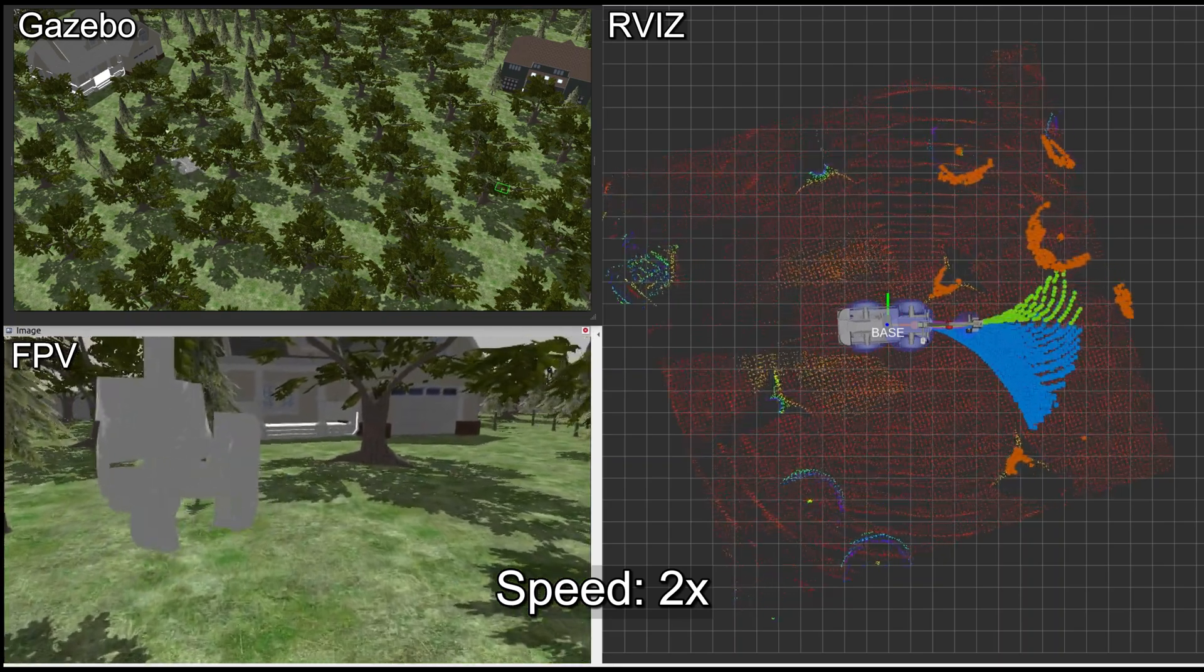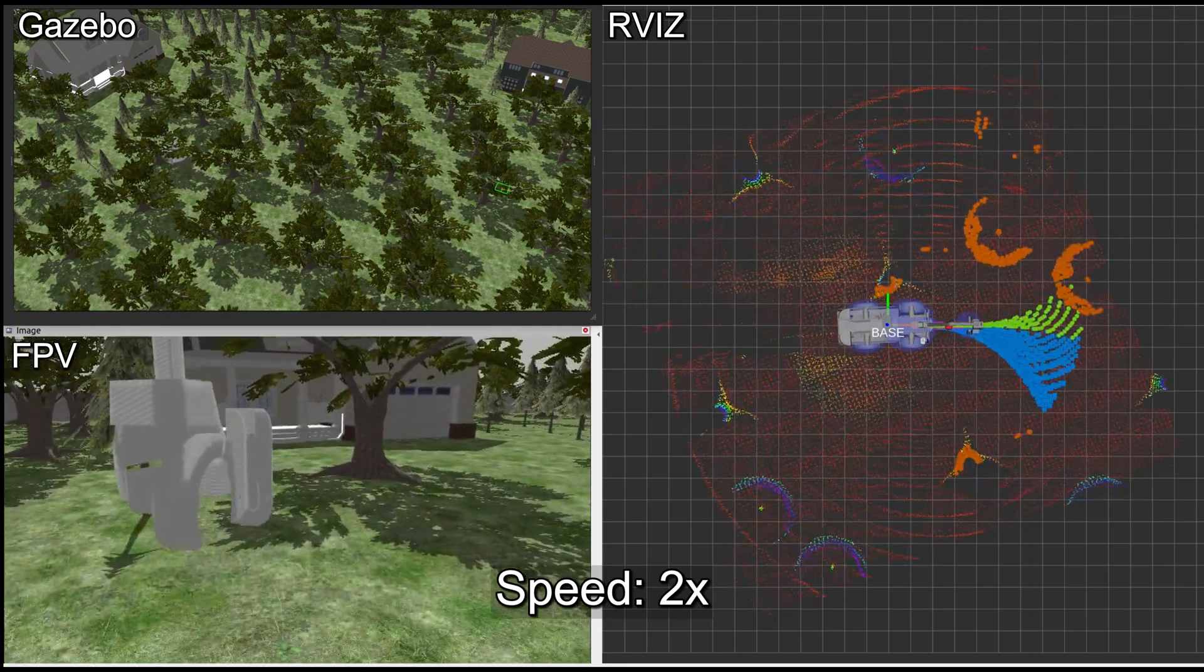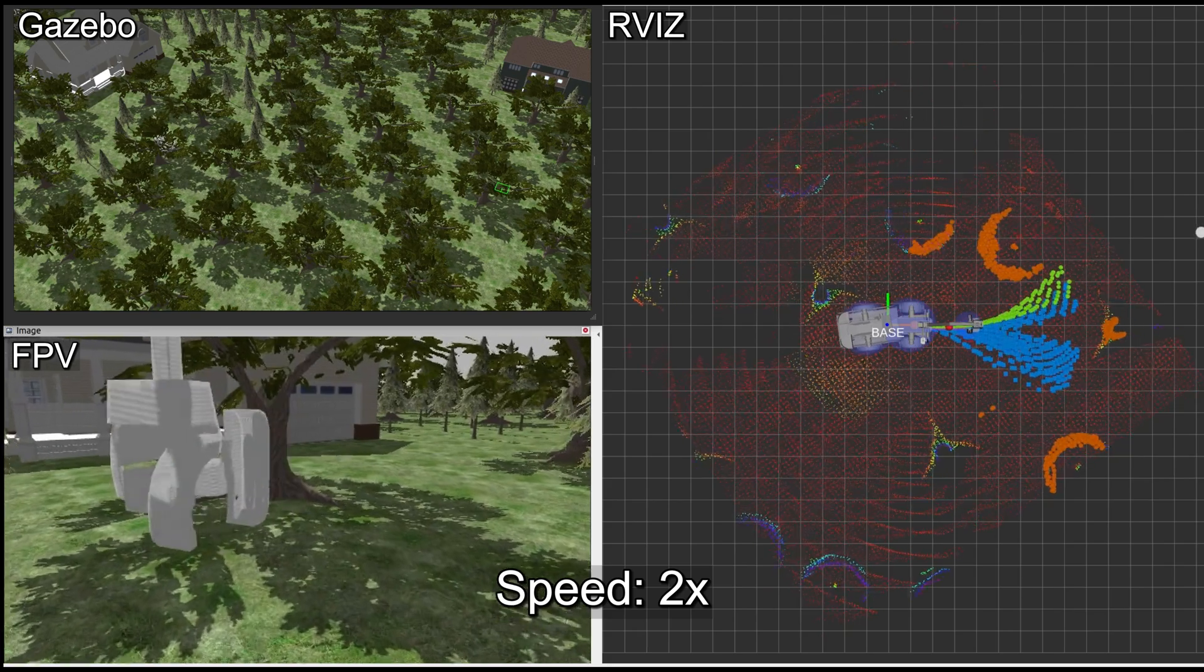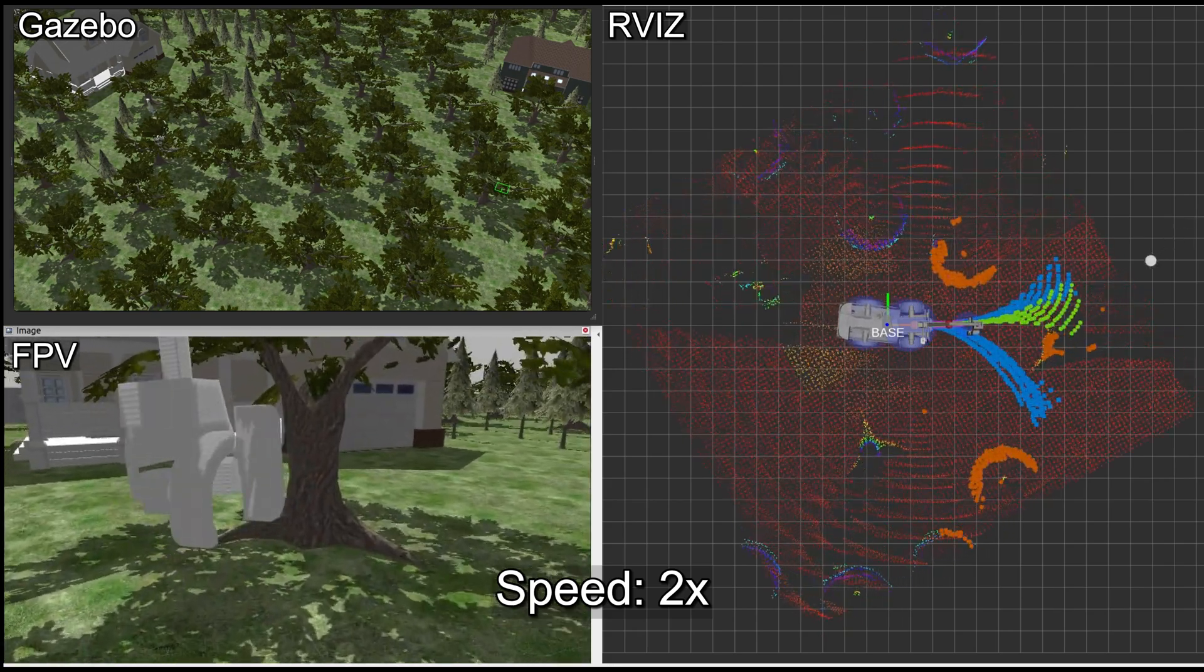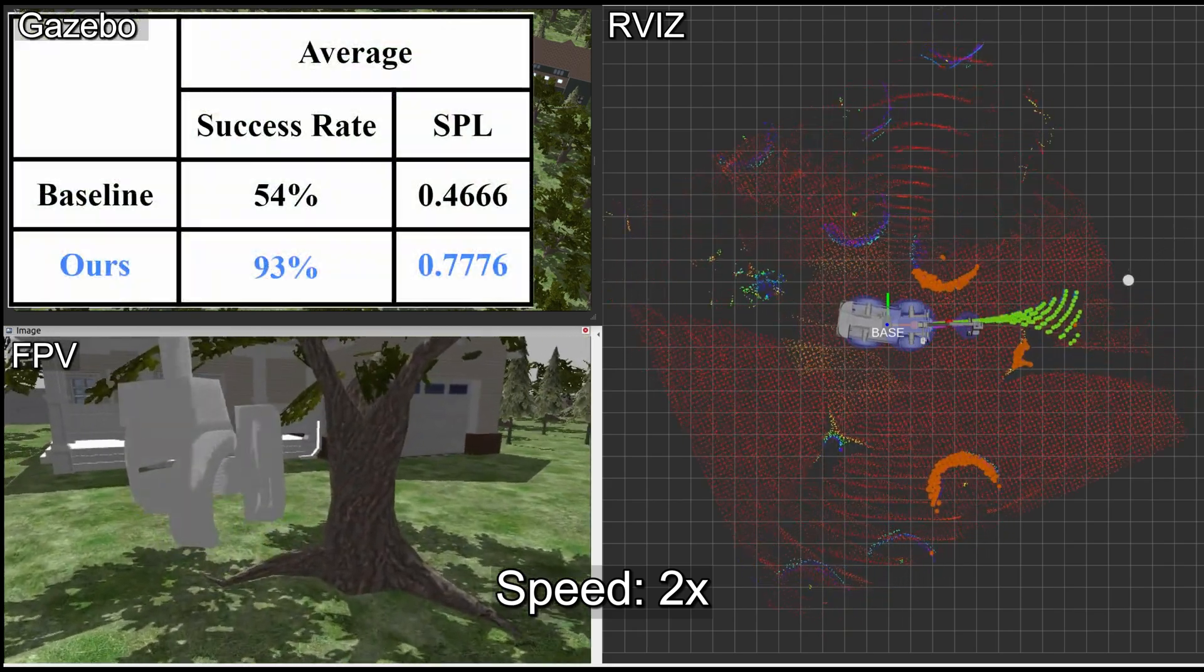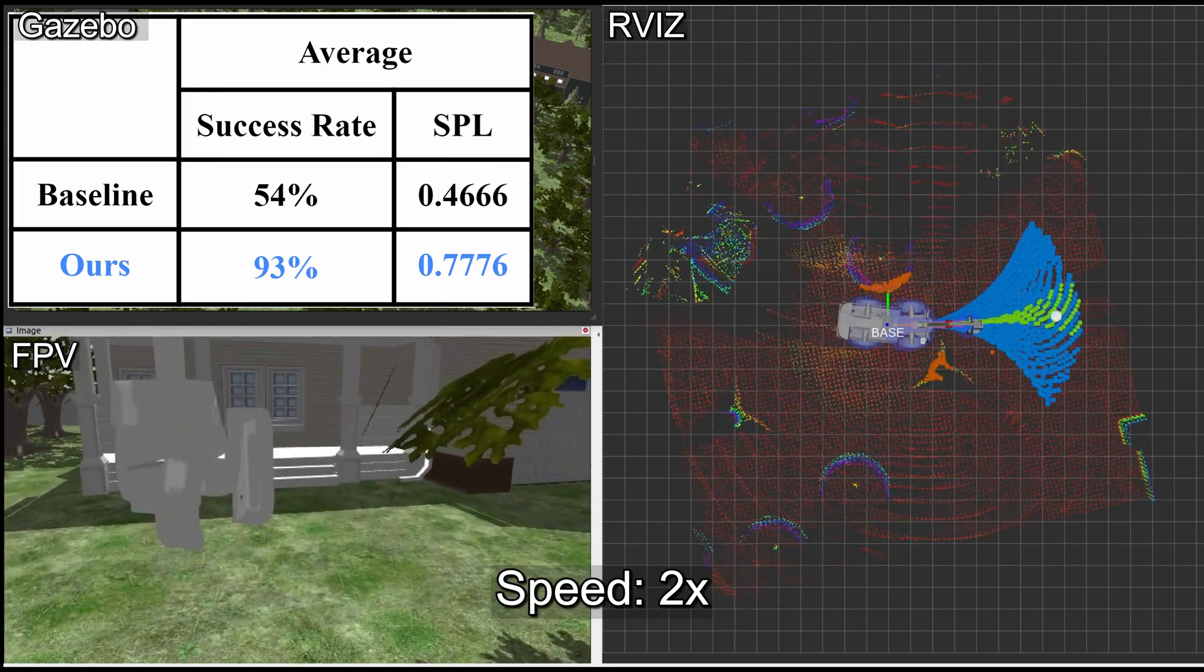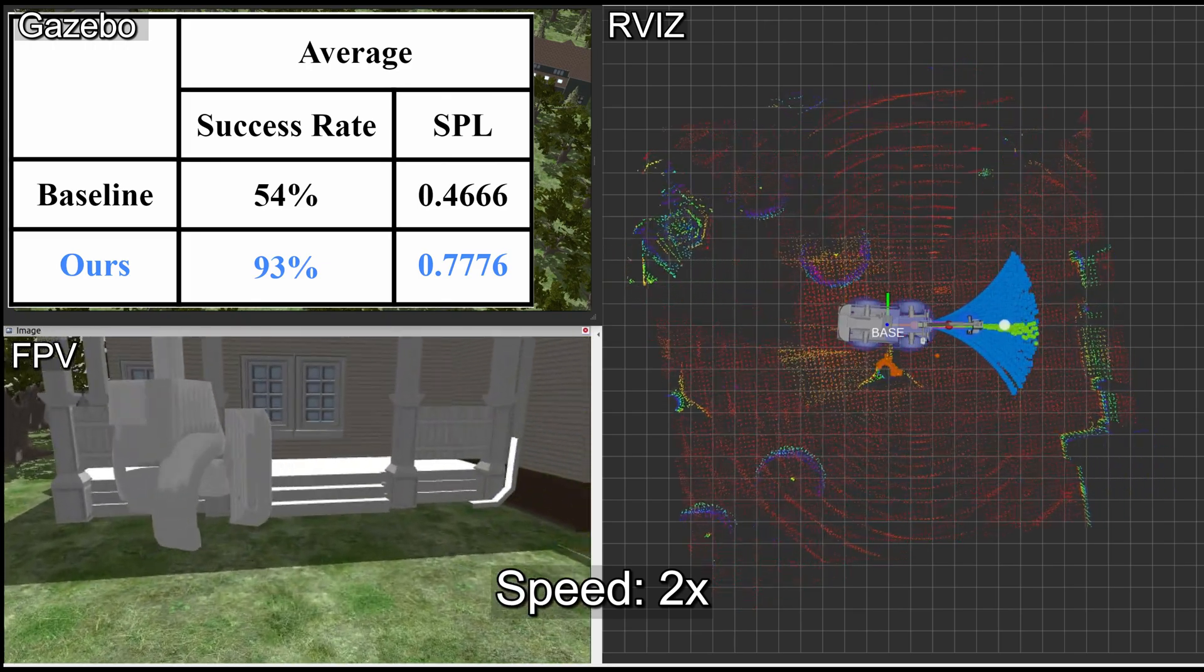We evaluated our method in simulated forest environments with numerous obstacles. The evaluation results show that our method has a higher success rate and SPL than baseline methods.